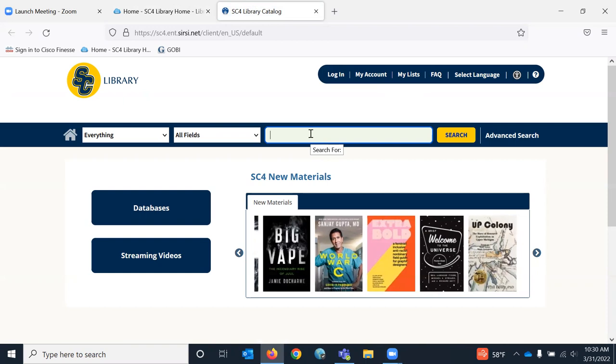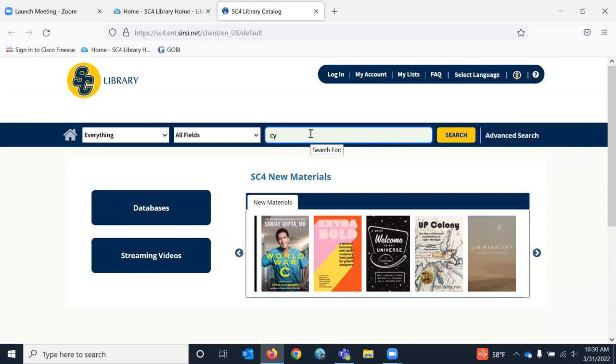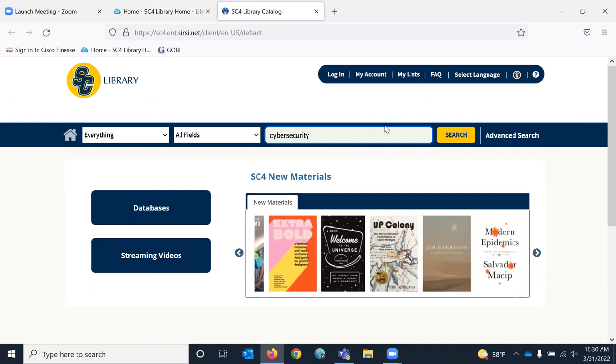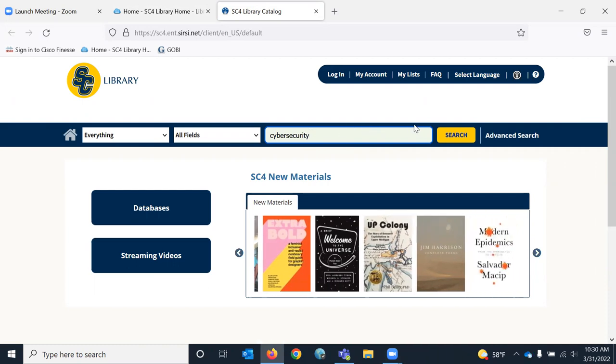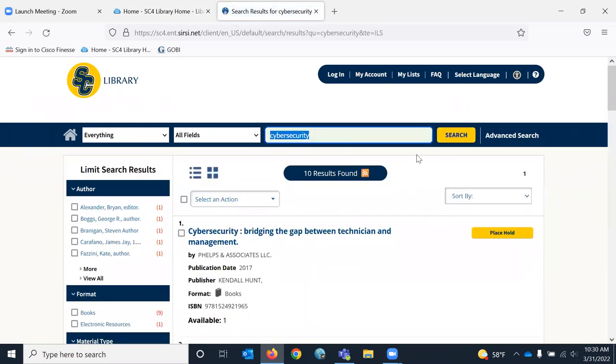So let's try a search, and I am going to use the term cyber security. And remember, this will search for books that we have, print books. Click on search.